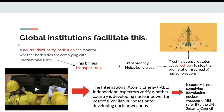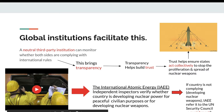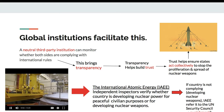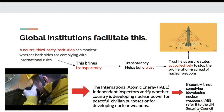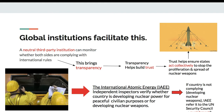So how do we do that? Global institutions facilitate this. Neither of us are going to trust each other, but what if we created a third-party institution that didn't have any connection with either of us, is neutral, and can monitor whether both sides are complying with international rules? So let's say we create the International Atomic Energy Agency. They send inspectors to America's nuclear facilities, and they're also sent to inspect Russian nuclear facilities, to see whether either country is developing nuclear power for weapons purposes or just peaceful civilian purposes.